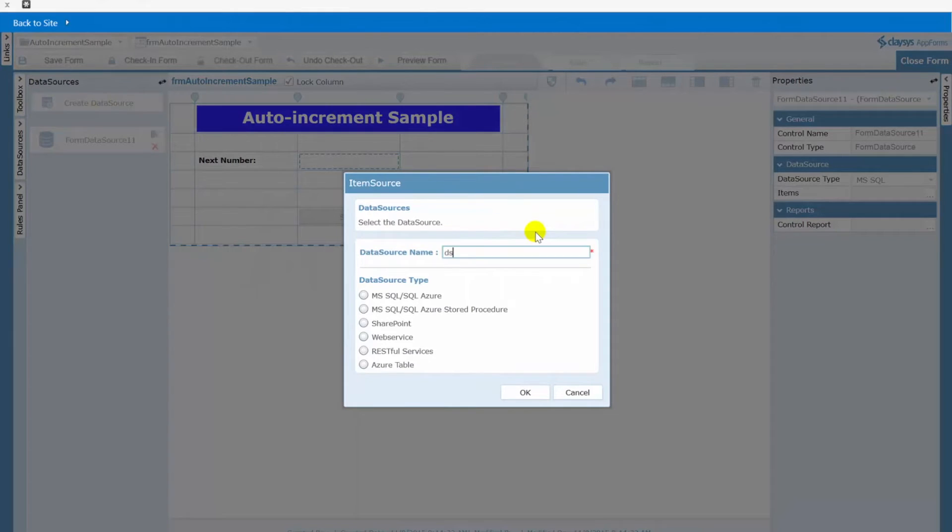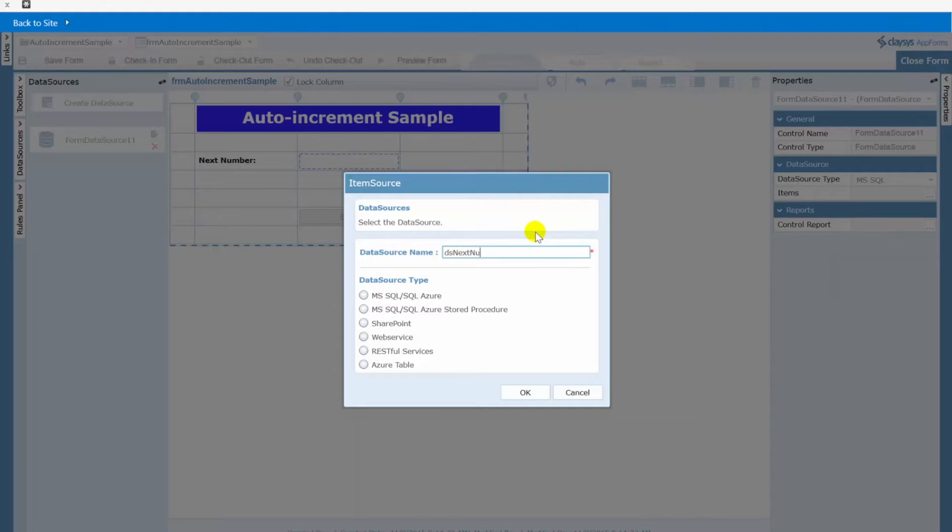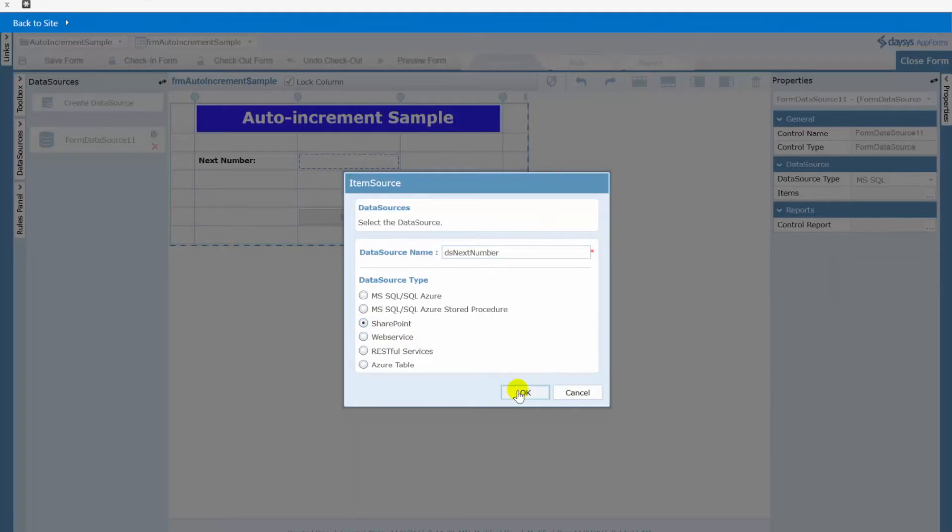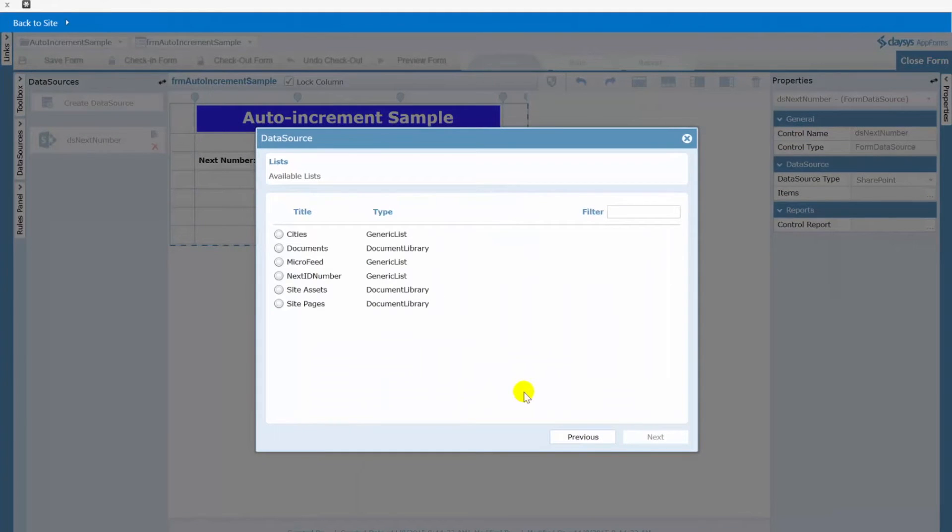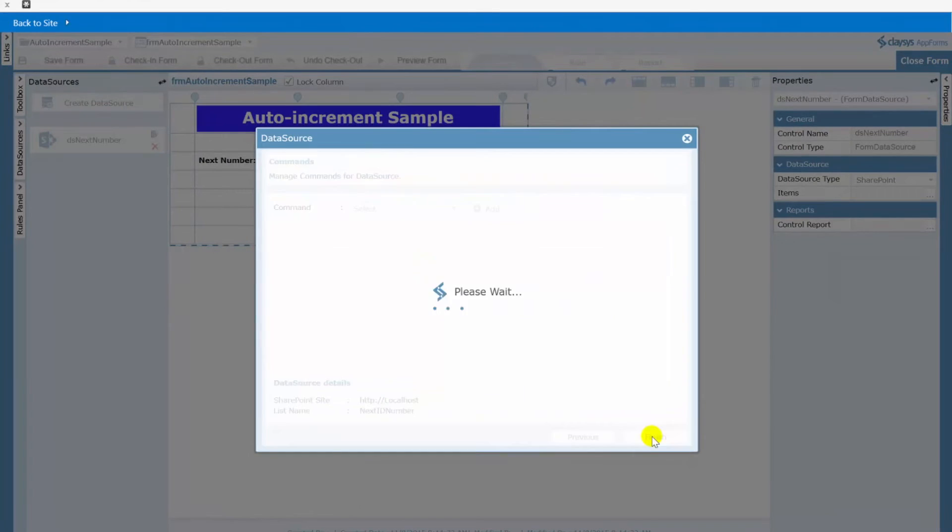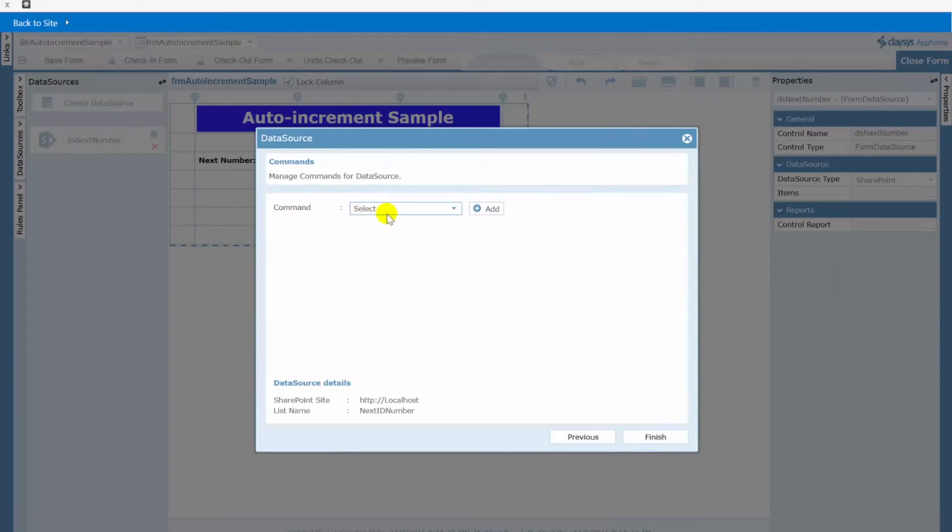Let's give this a name of ds next number and remember that is a SharePoint list so we'll choose SharePoint here and click OK. We'll select that list next and here is our first thing we're going to set up is our select command.